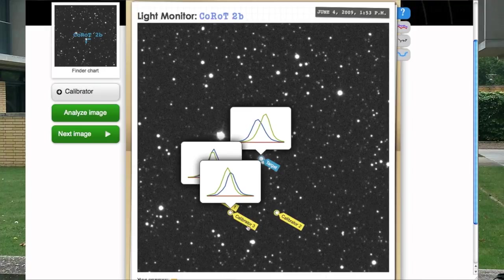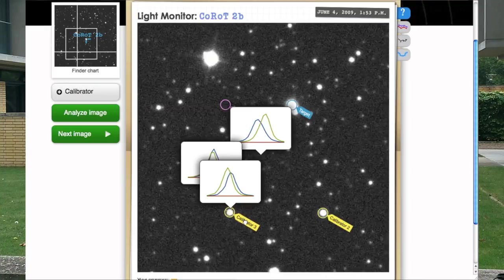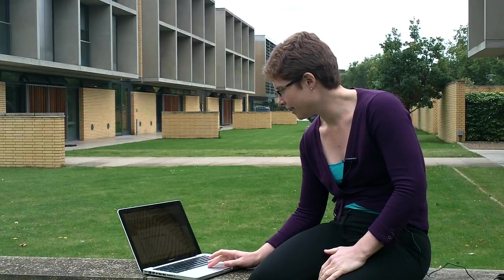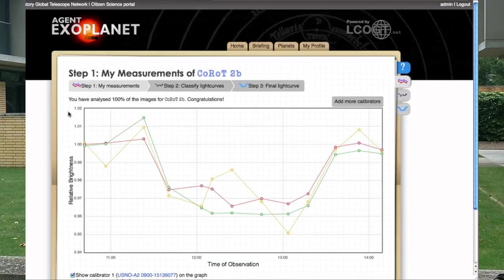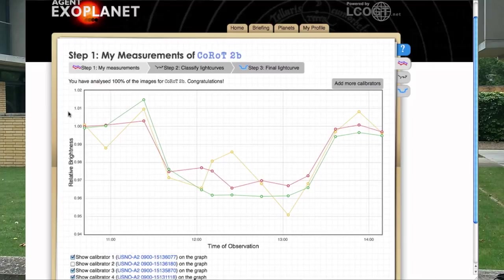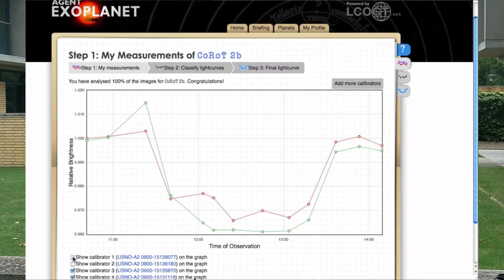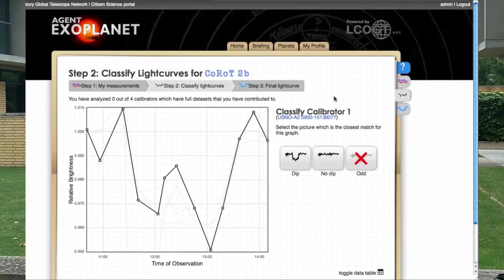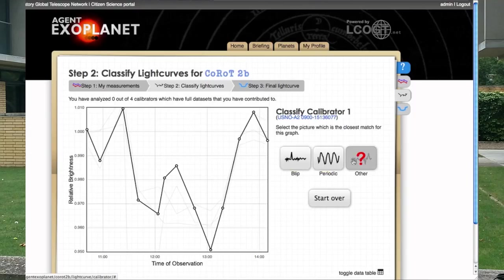Once you're happy with your measurements, you can keep clicking through all of the images in the data sequence. So now we've measured all of our frames, we can compile the data into a light curve. But first of all, we need to look at the light curves for each of our stars and decide whether or not it's a good calibrator. So we're going to classify those light curves. We don't know whether or not the stars in the rest of the field of view are going to be variable themselves ahead of time, so we find this out from our analysis. This one looks to me like it's variable in its own right, so we don't want to use it.